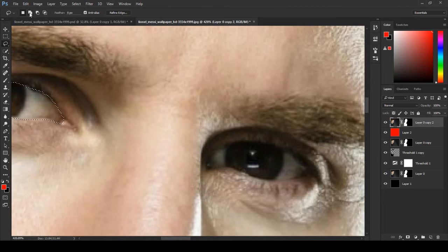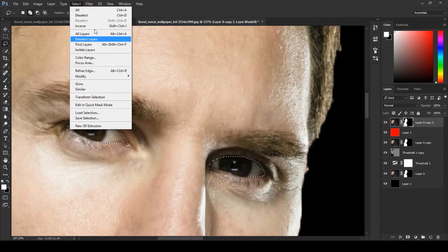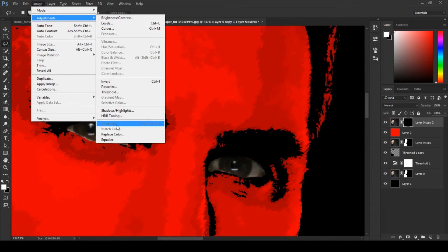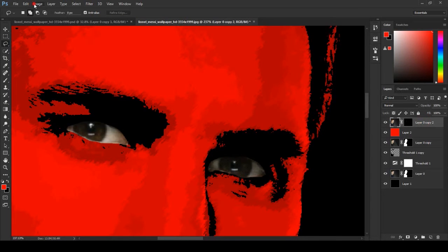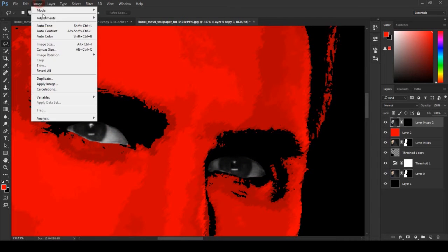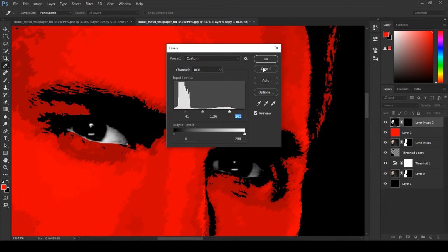Click Add to Selection, then go to Select Inverse and fill with black color. Select the image, then go to Image Adjustment, Desaturation, and then Image Adjustment Levels. Adjust the levels and click OK.